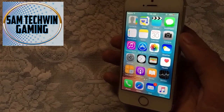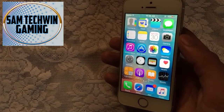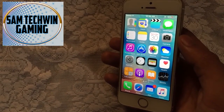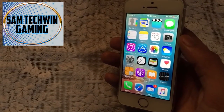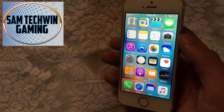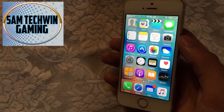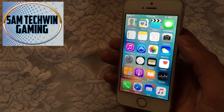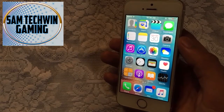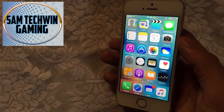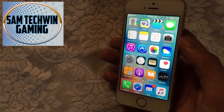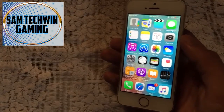Hello YouTube, Sam here. In this video I will be showing you guys how to get iOS 6 lock screen and its unlock sound for free. This does require jailbreak, so your device must be jailbroken.